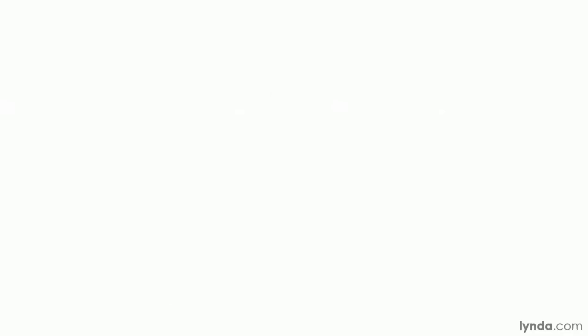This next one is by Casey Reyes, the other major creator of Processing, and is called Aura. It's a depiction of the same data set from several different perspectives and gives you an idea of how you can approach a single collection and get a diversity of representations out of it.